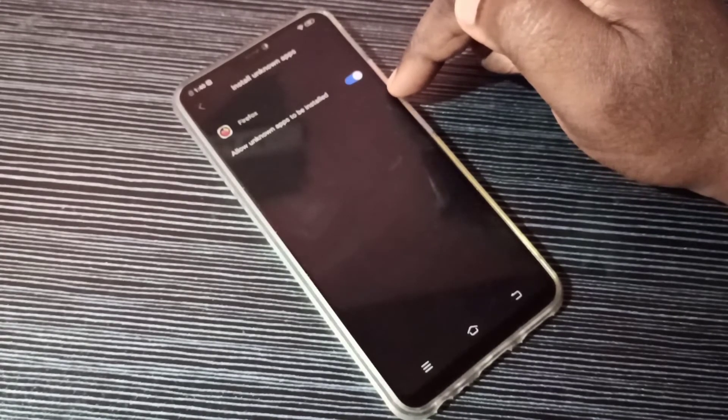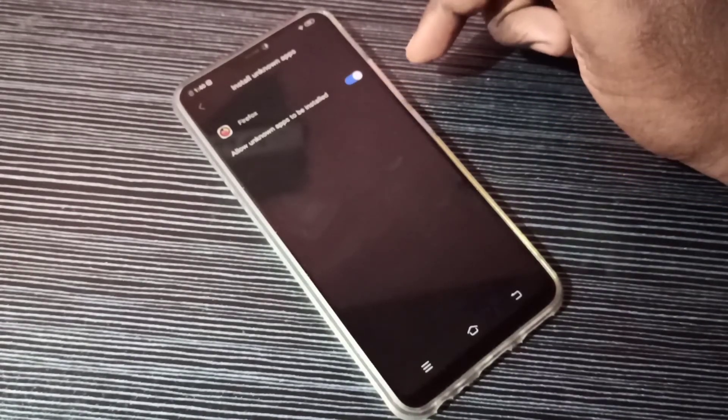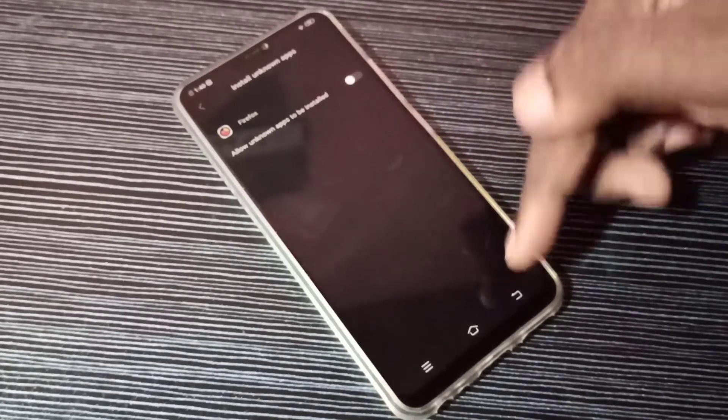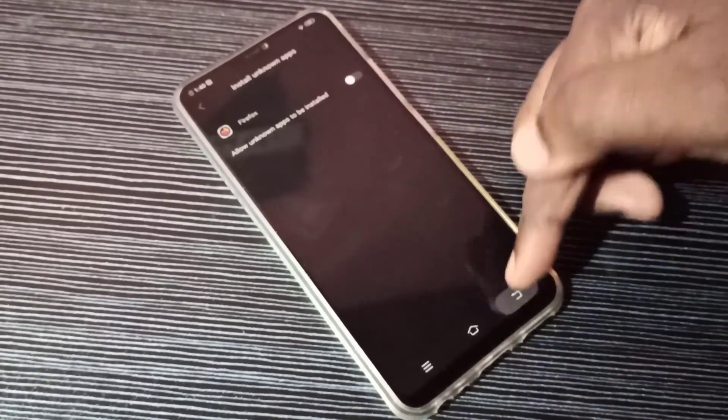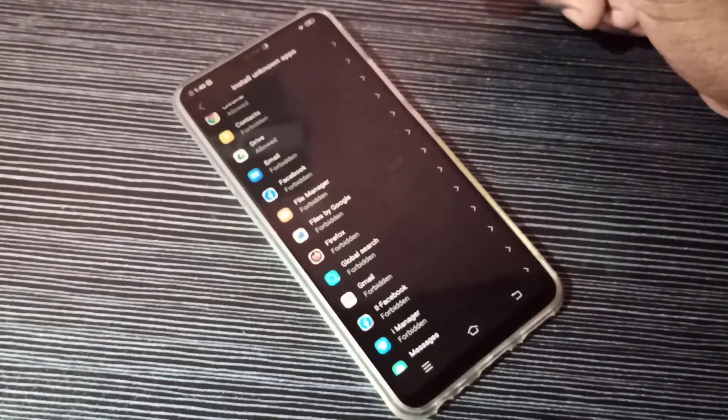This way we can allow or deny this option for any app. I hope you enjoyed this video.